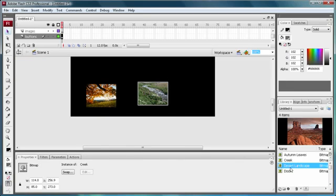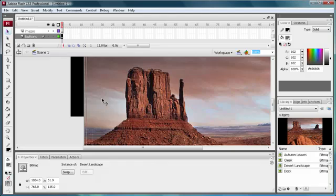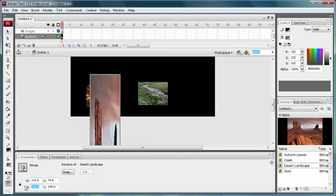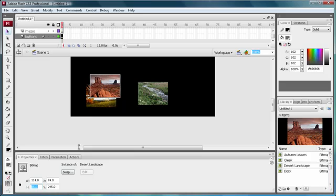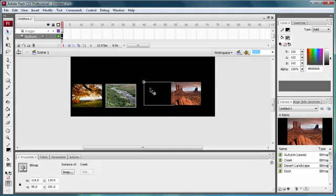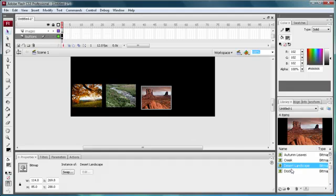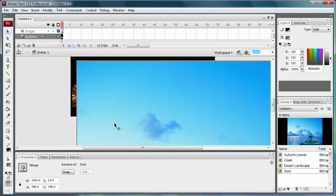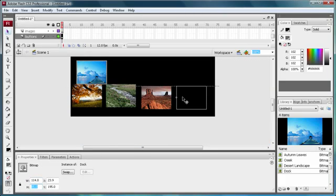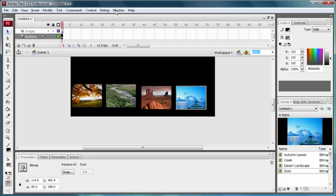Just keep doing that with all of these, 114 by 85, and try to align them to the distance you're going to want them apart. Then just resize the last one to 114 by 85, and then go to your align palette.